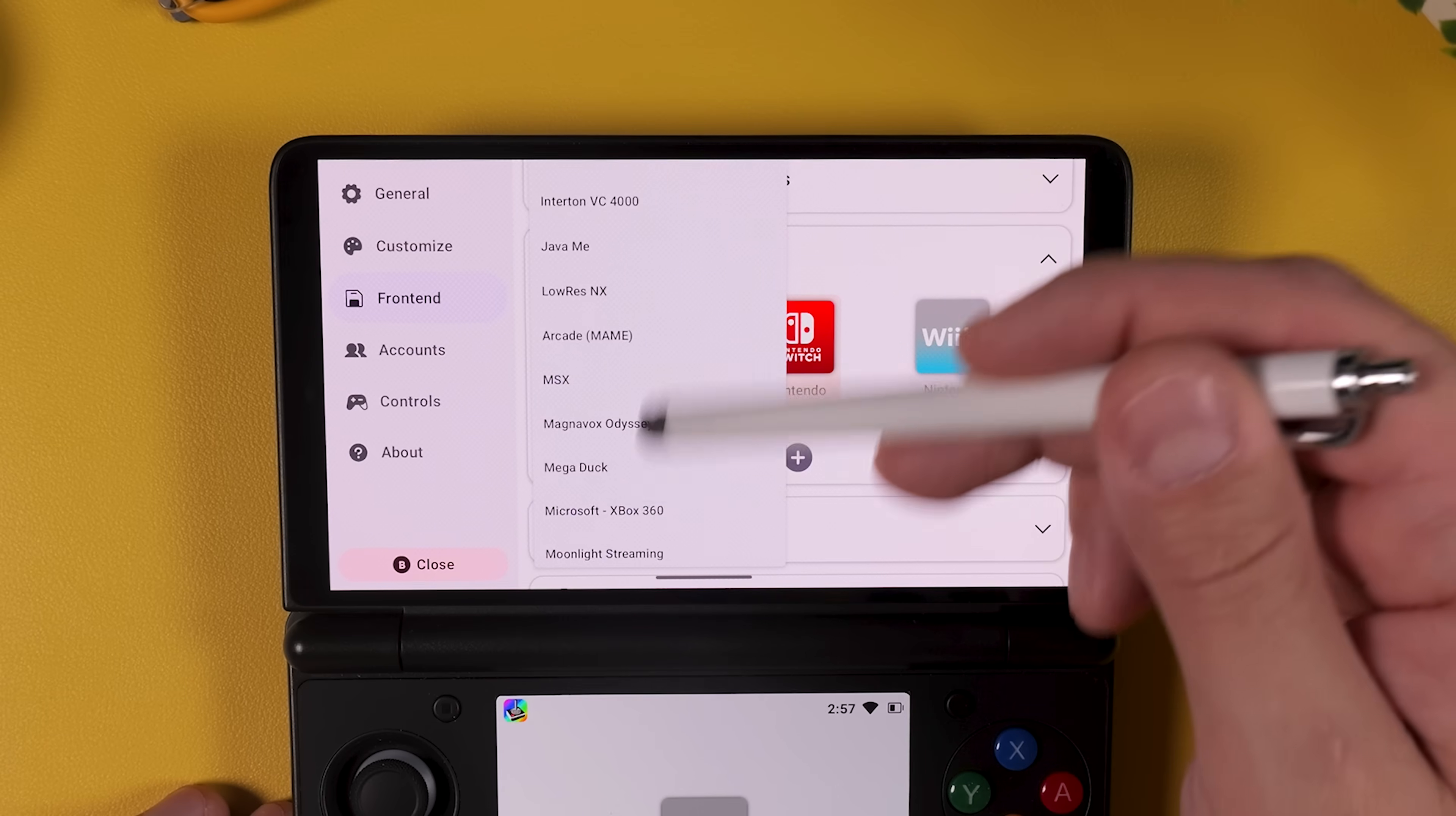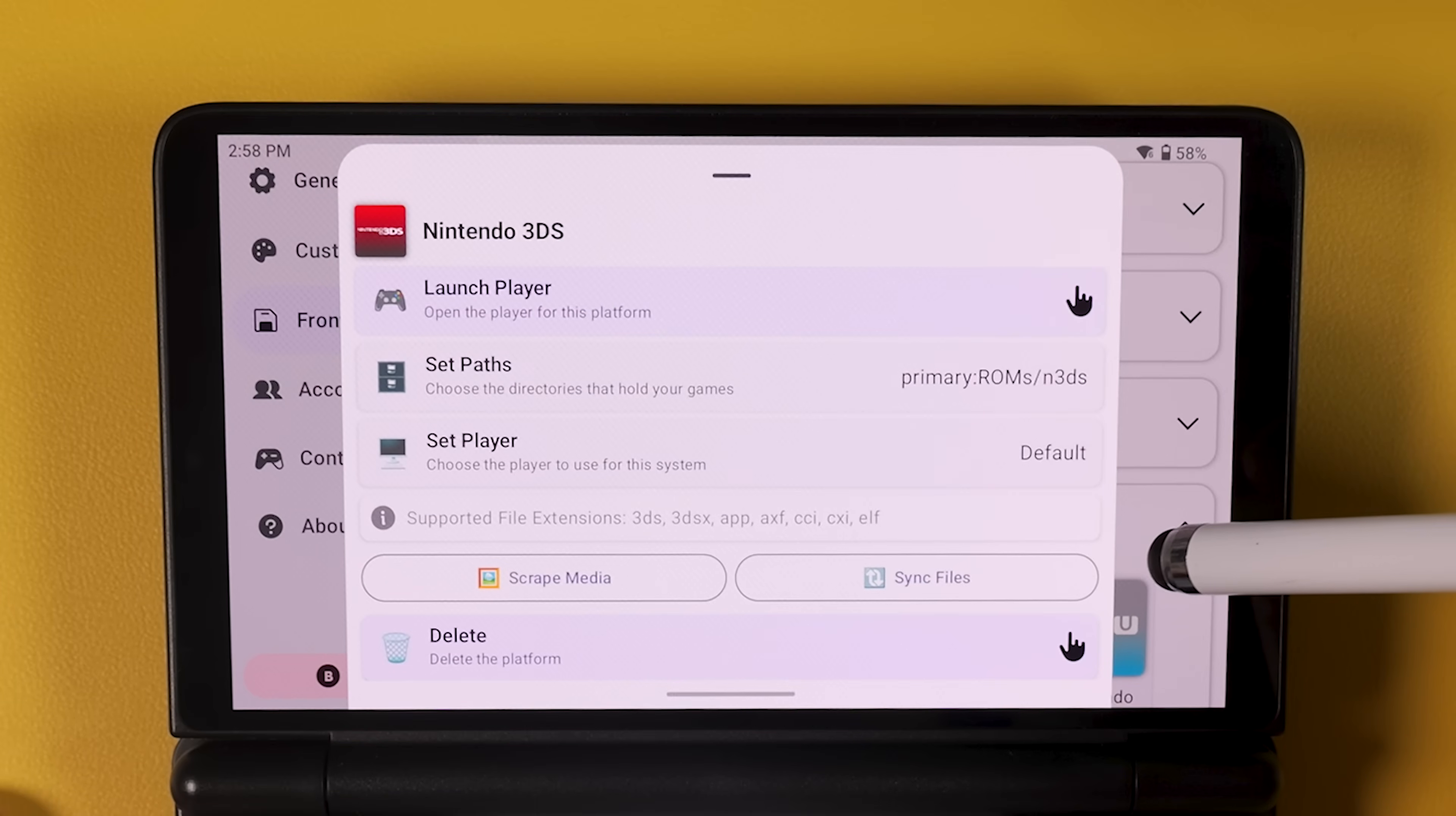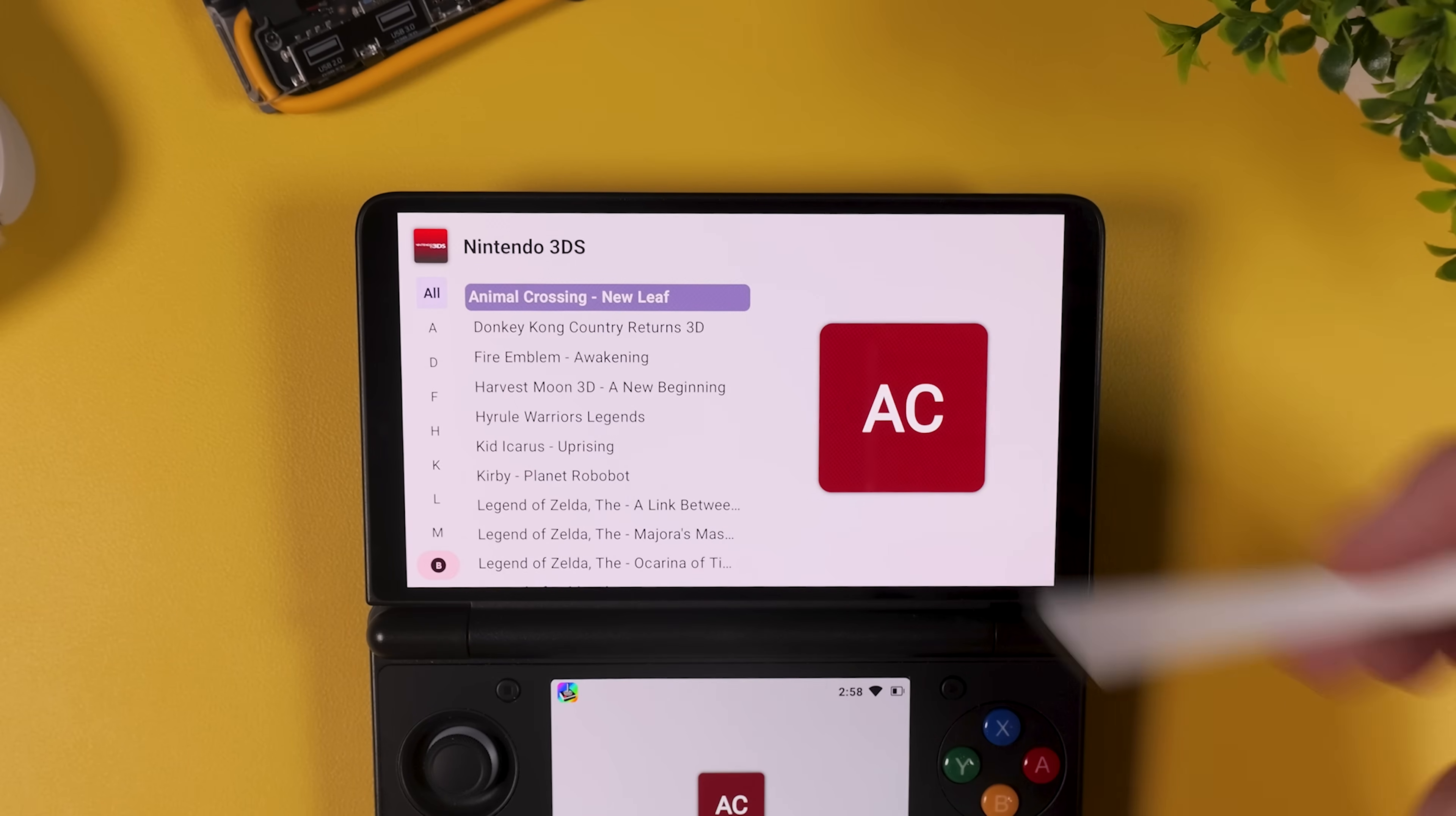then select set paths and navigate to the folder where your Nintendo 3DS games are stored. You can also tap set player and choose which emulator Console Launcher should use to launch your games. And in our case we're selecting Citra MMJ Storage Access Antutu. And once you have done that click on sync files underneath and our Nintendo 3DS games should immediately appear in the menu, fully integrated into the console style interface.